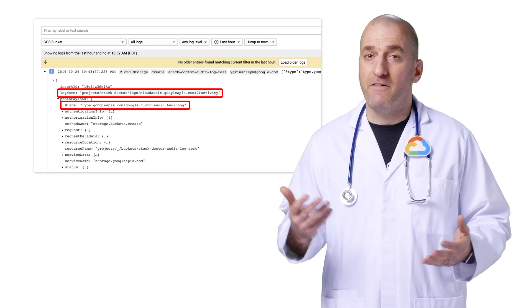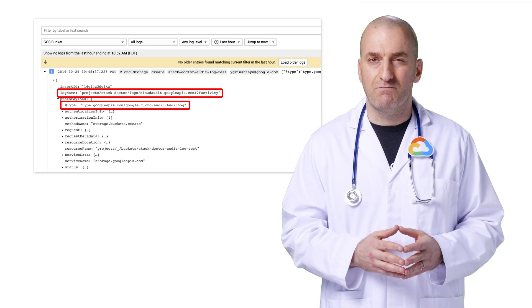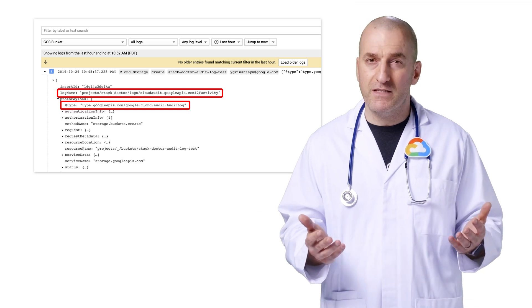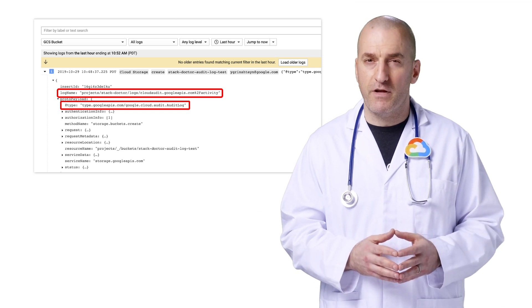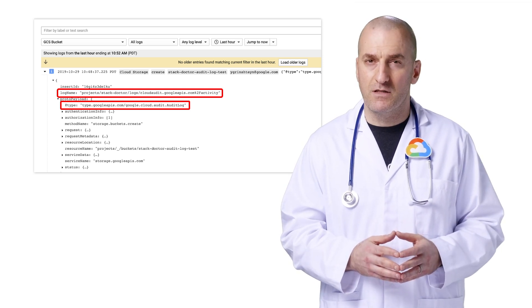However, if you try adding a file to your new bucket, you'll see that no additional activity or log entries are generated as a result. This is because operating on objects in buckets is interacting with user data, not creating or modifying resources themselves. To log these actions, we'll need to enable additional audit logging.